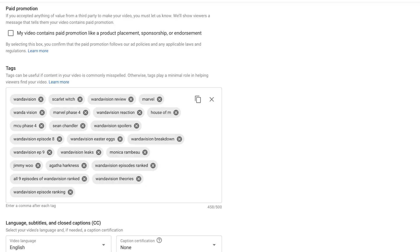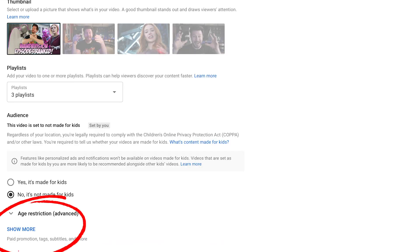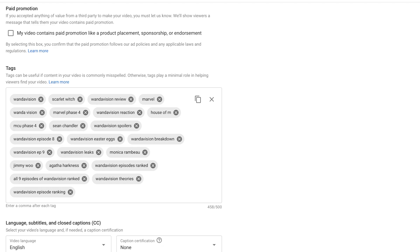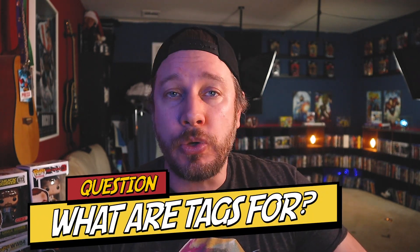Tags are basically words that you can add while you're uploading your video or afterwards. There's a section where you click 'add more' and a little chart where you can add tags to your videos. This feature has been around on YouTube for a very long time. Essentially, it's an opportunity for you to give YouTube more information about what your video is about — the metadata. Your title, description, and tags are your metadata, where you give YouTube information to help them decide what to do with your video.